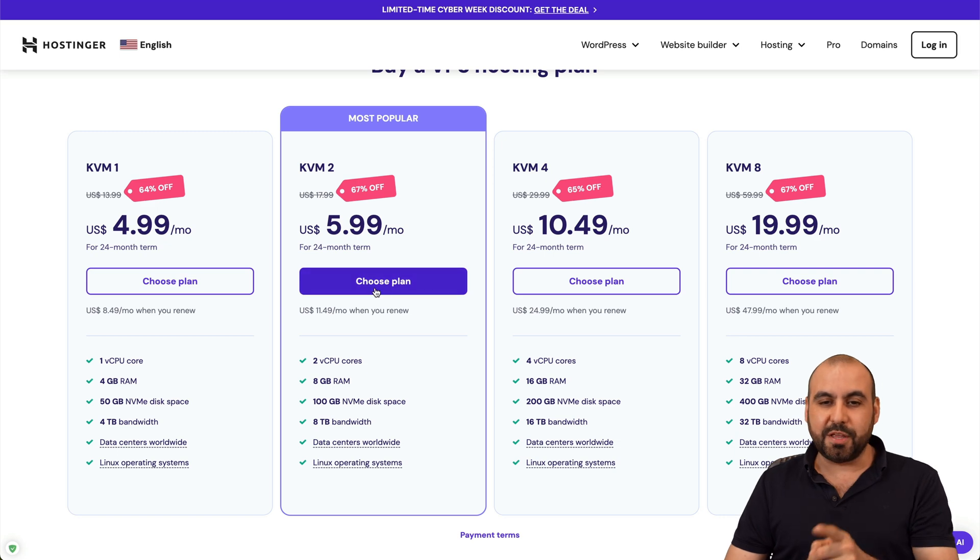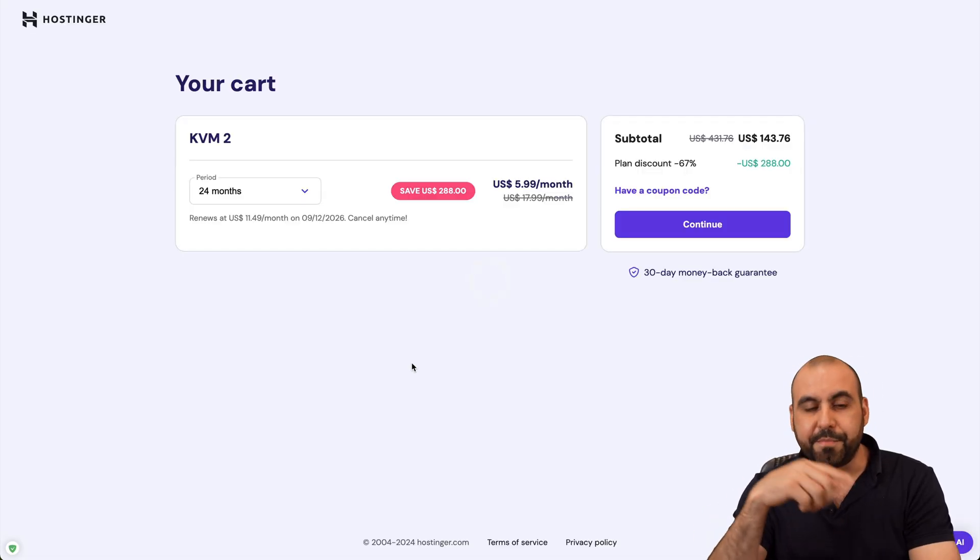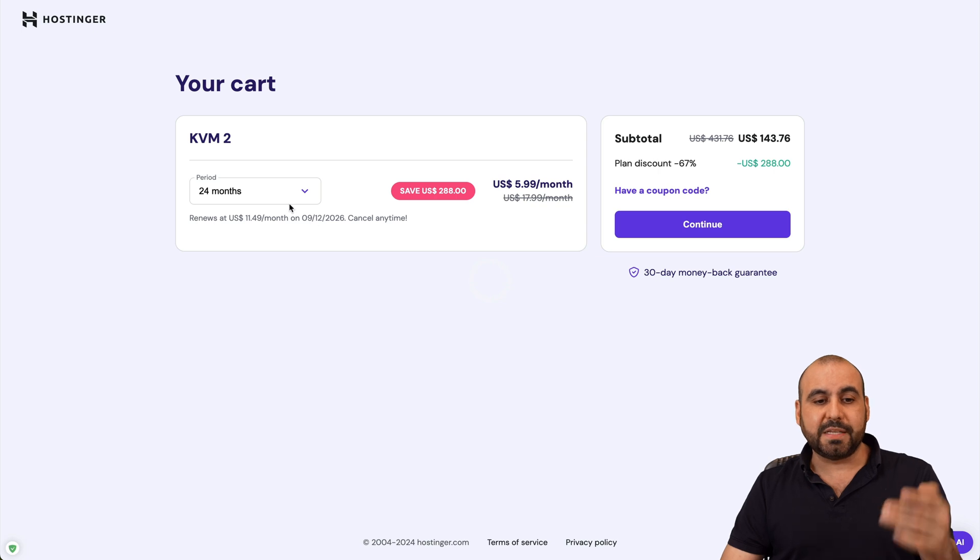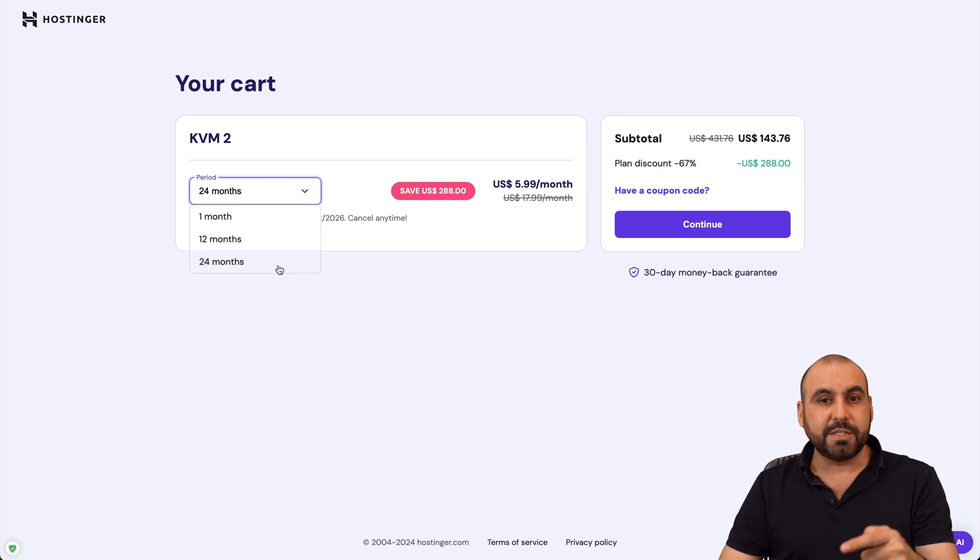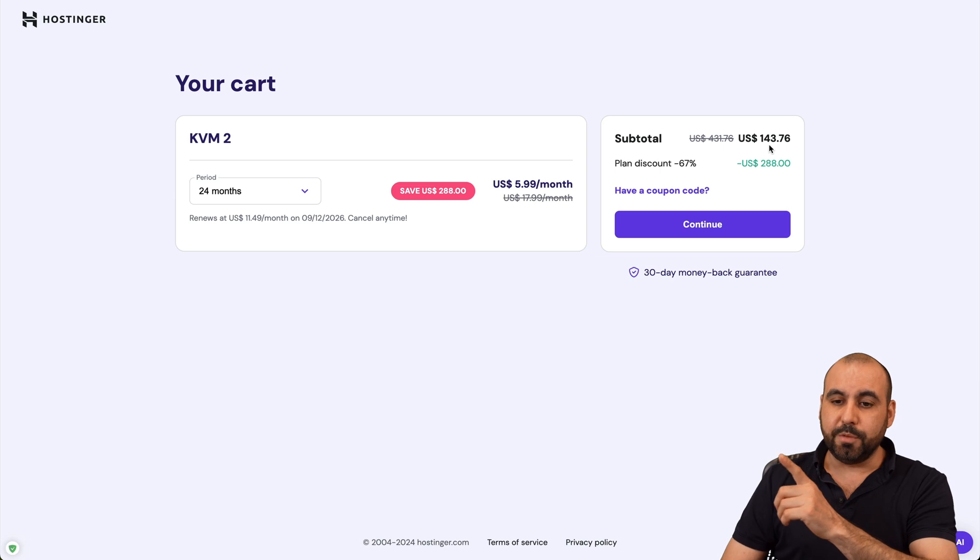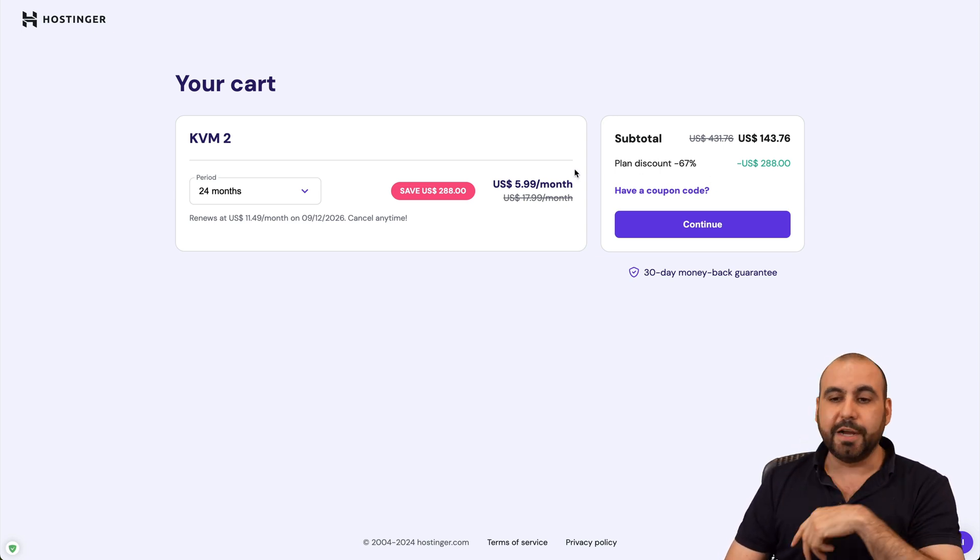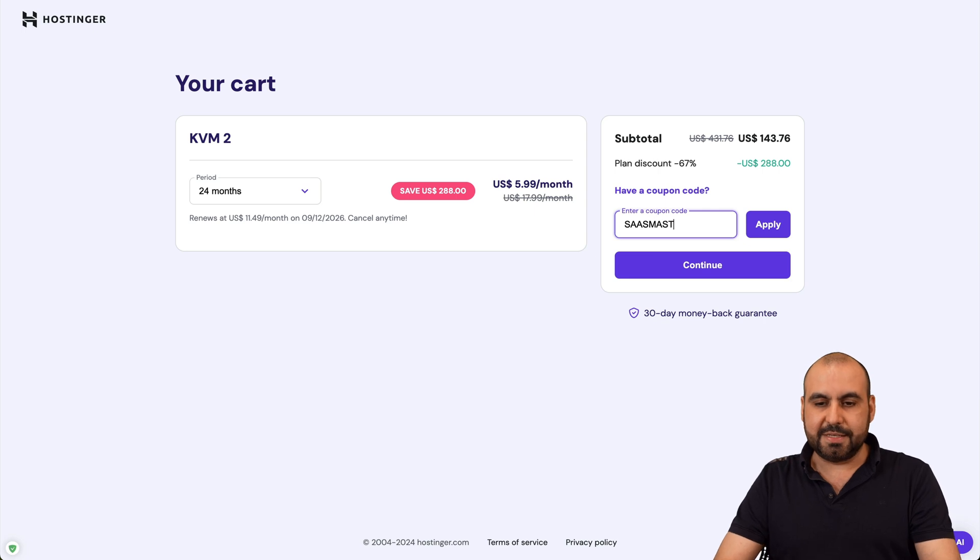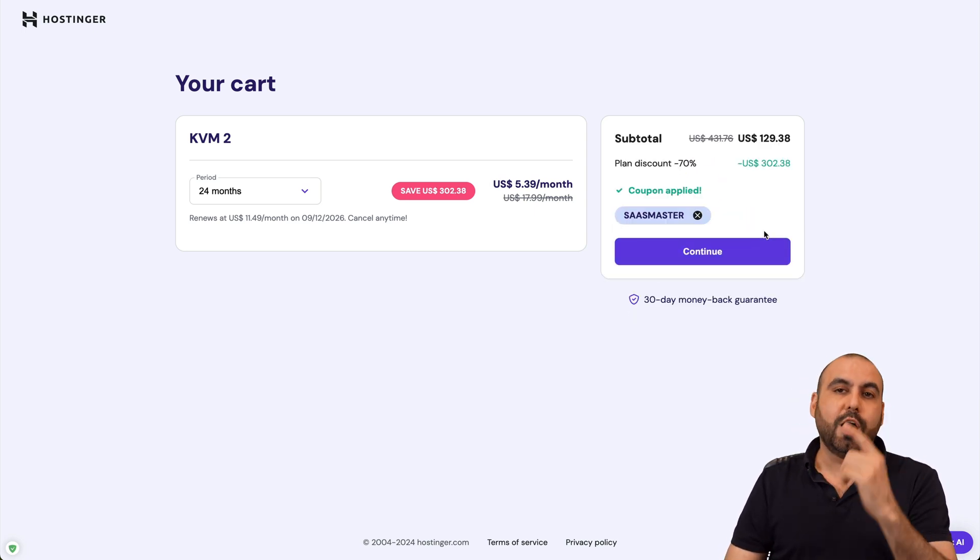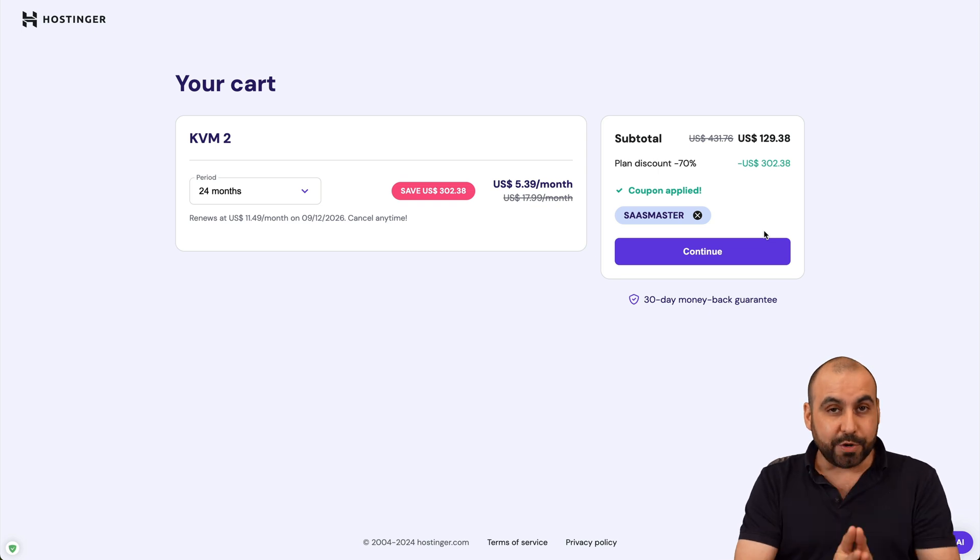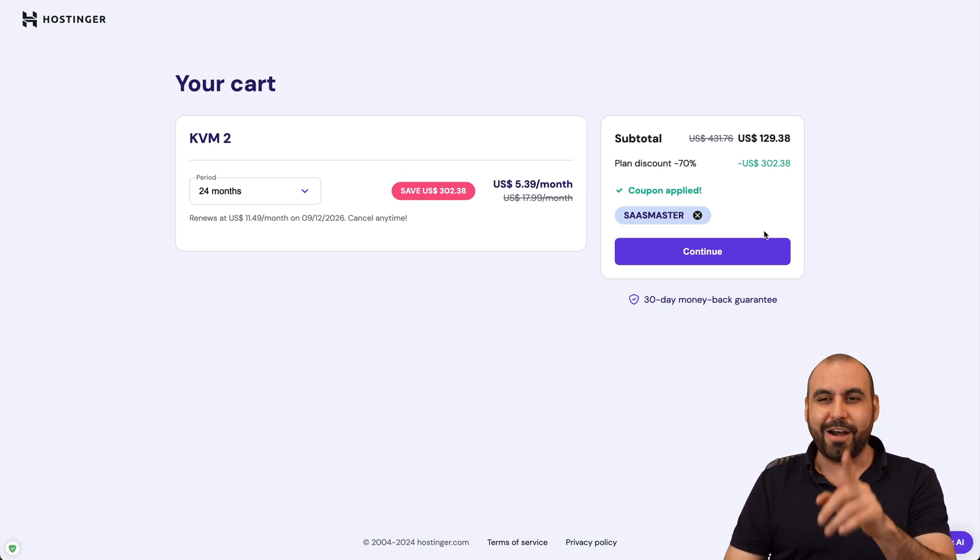Let's go ahead and choose this one because I'm going to show you how to get it even cheaper with my coupon code. Now, the first thing that you need to set up is how many months do you want to pay in advance? I recommend 24 months. You lock in the lowest price, lowest renewal price. Plus, you'd be good to go for two years. Now, this is the current price. But if you add my coupon code right here, which is SAS master and apply it, the price is going to drop to $129 with 38 cents. So that's for two years paid off with great limits. So do check that out.